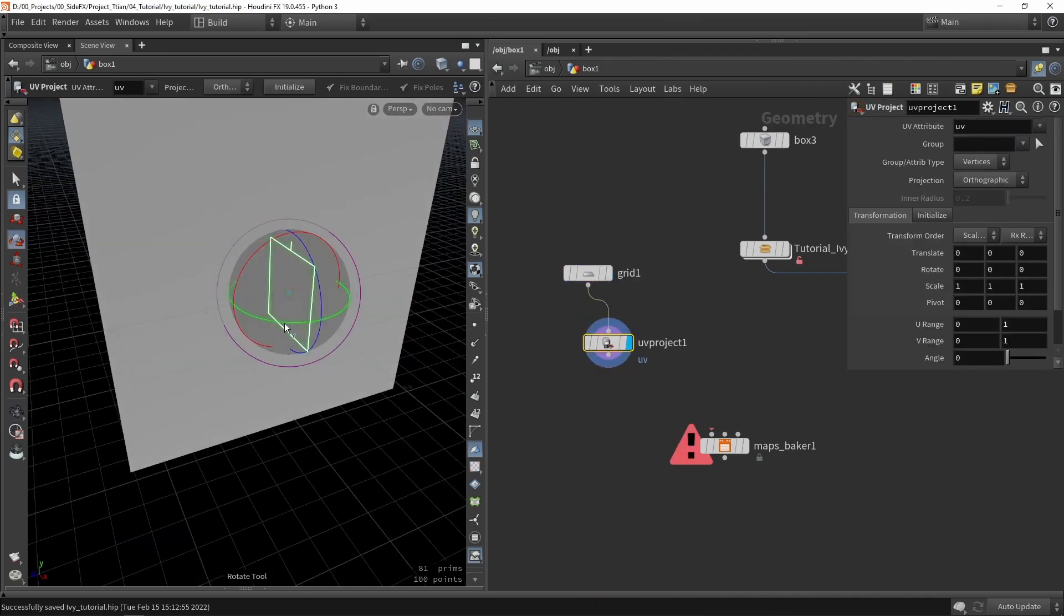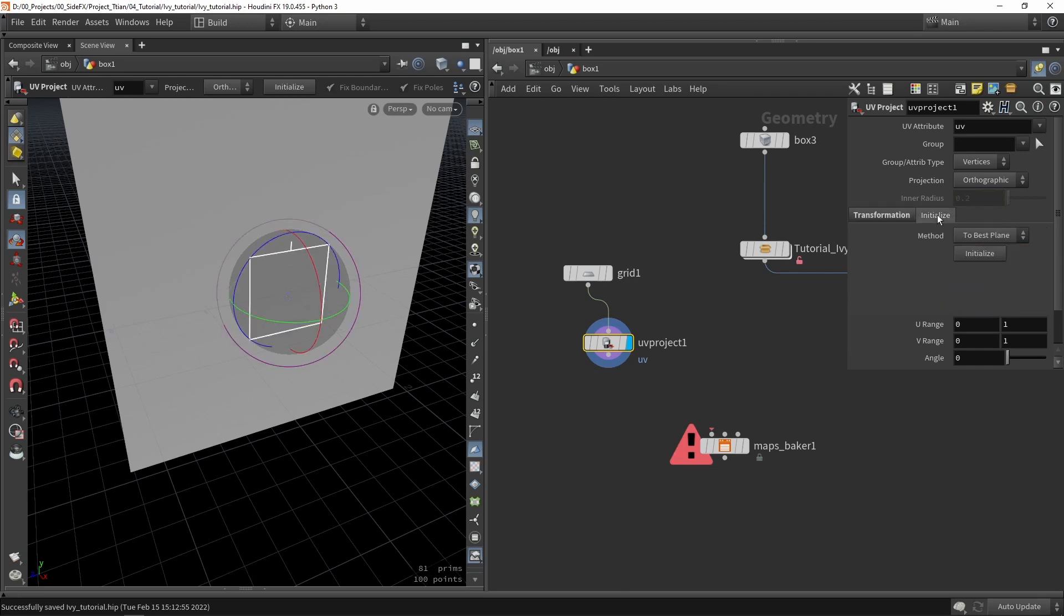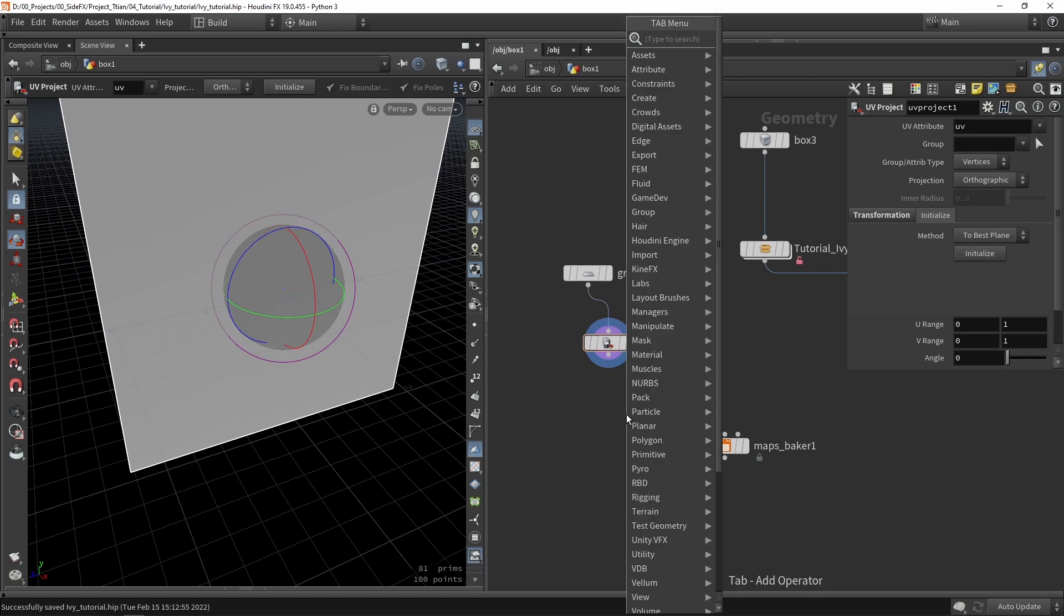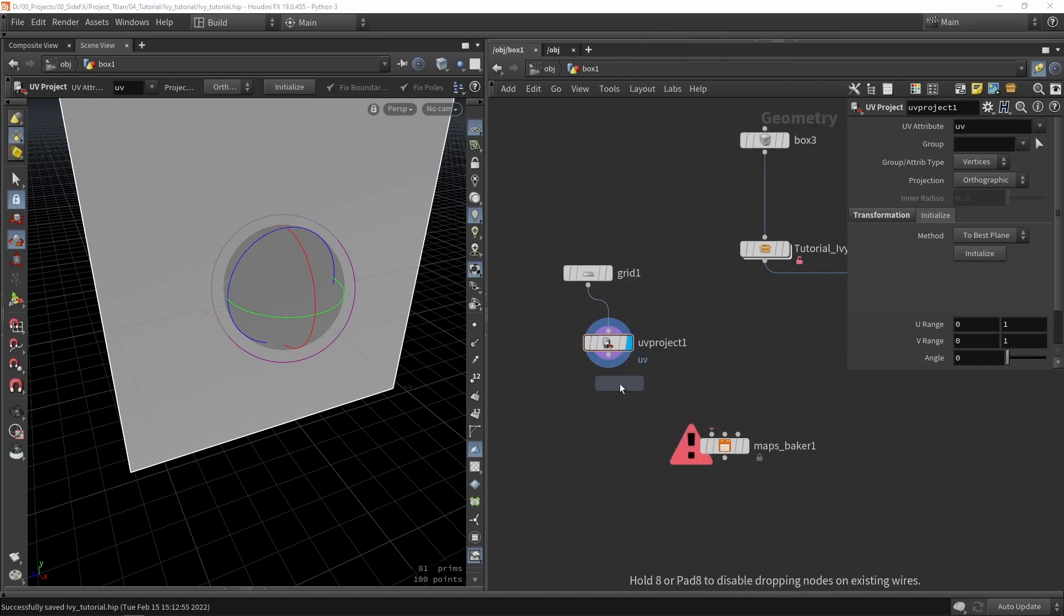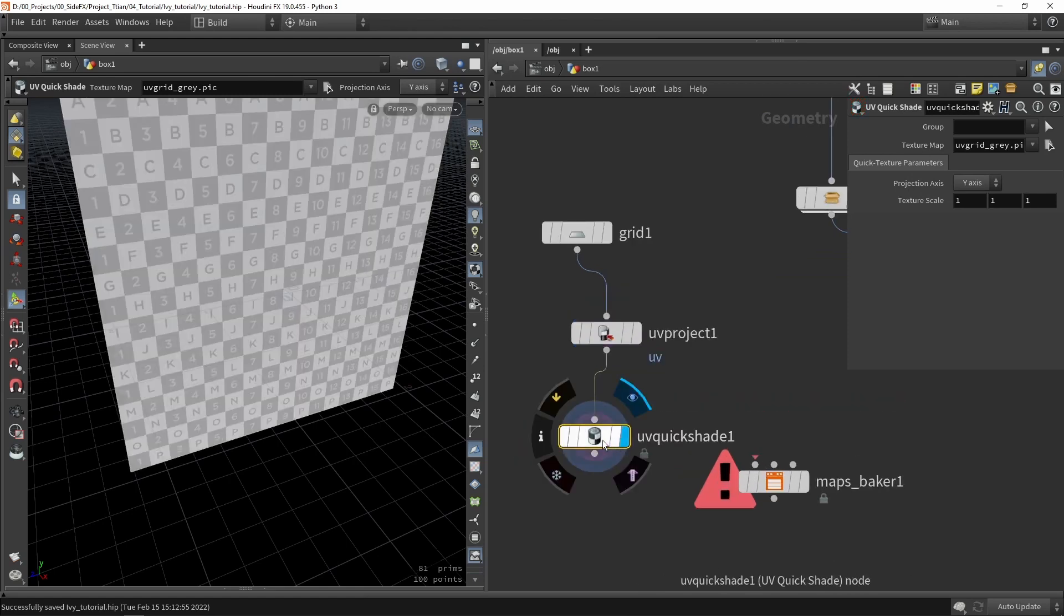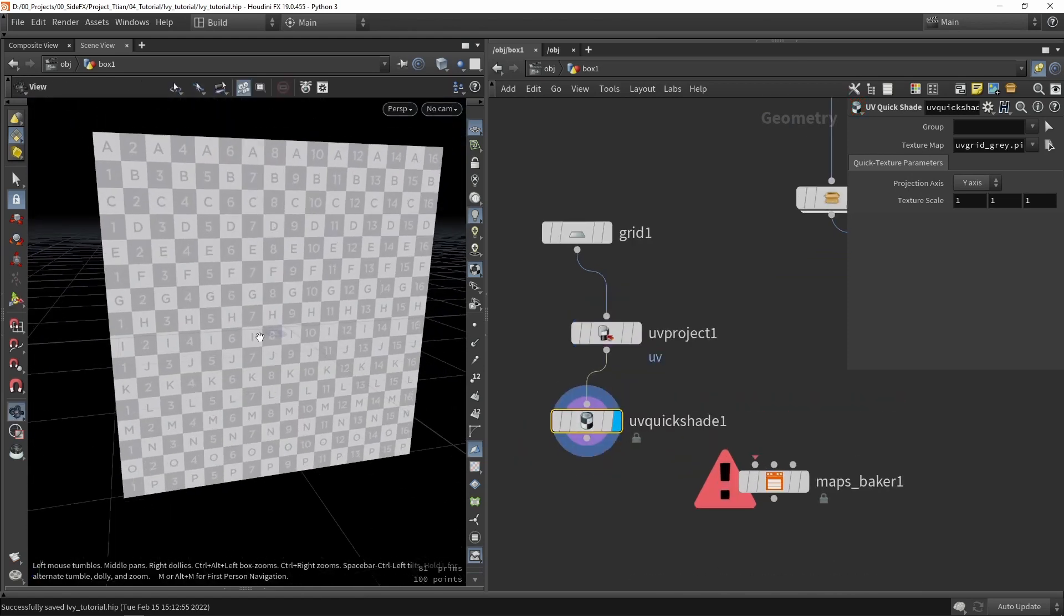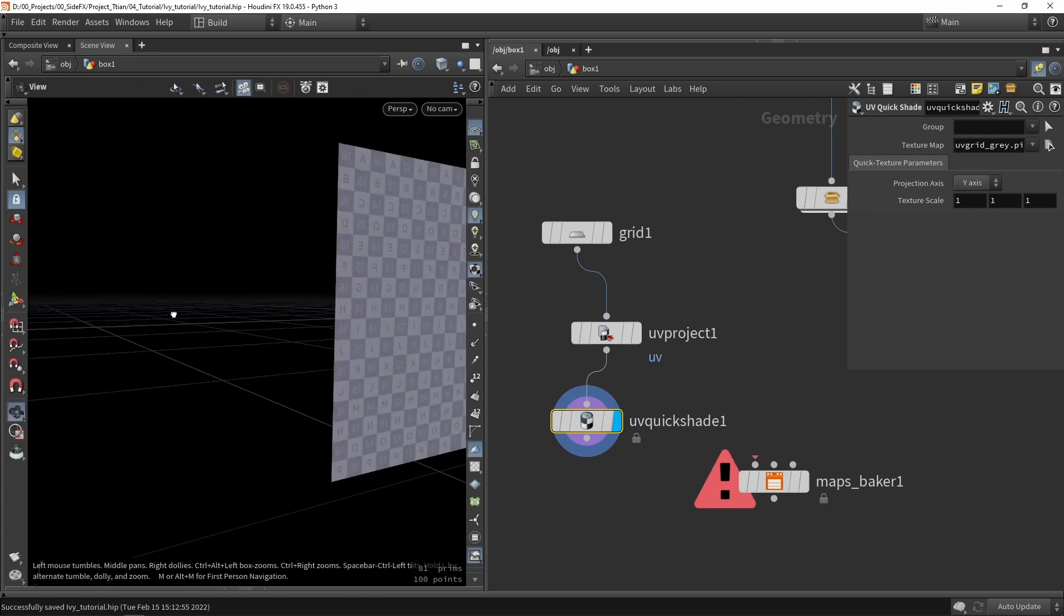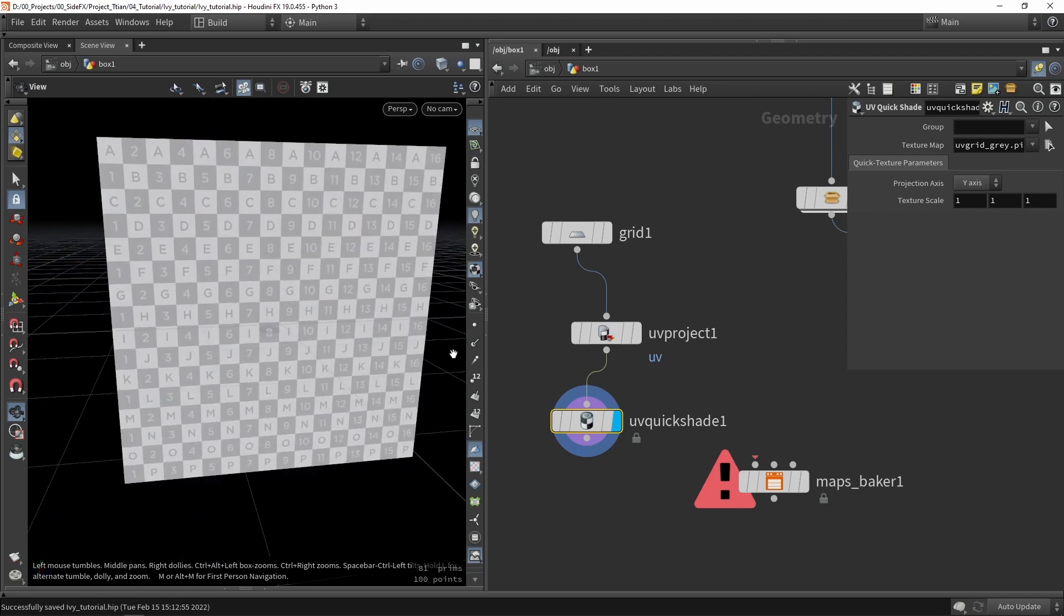And we can just rotate it like so. But it's probably better to just click initialize here. And to double check it's actually being placed correctly I'm going to place a quick shading node. And it's basically correct. So we can just clearly see that the number A2 and so on that they are not reversed. So that's correct.